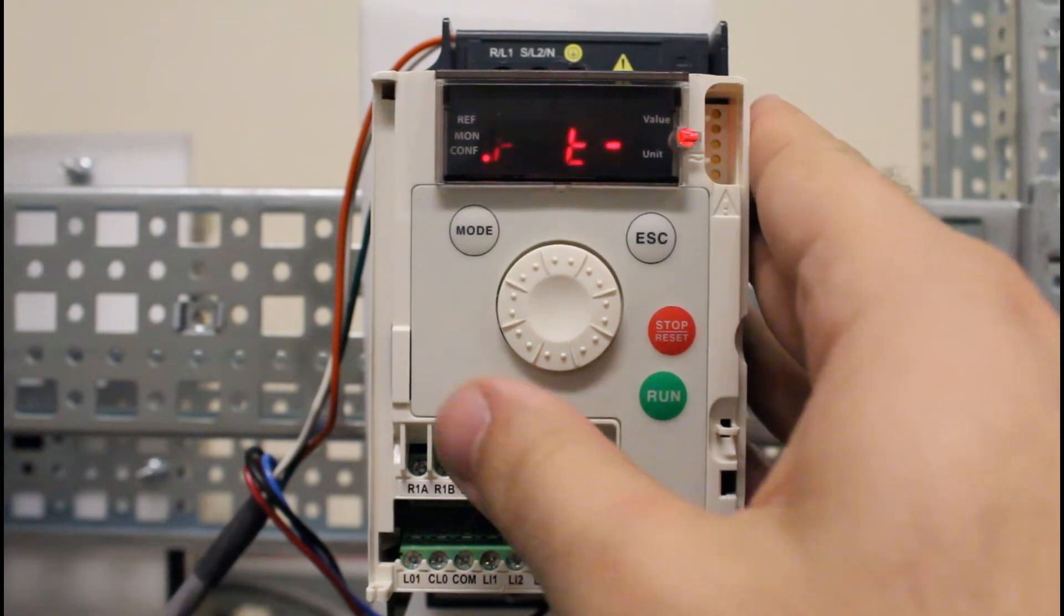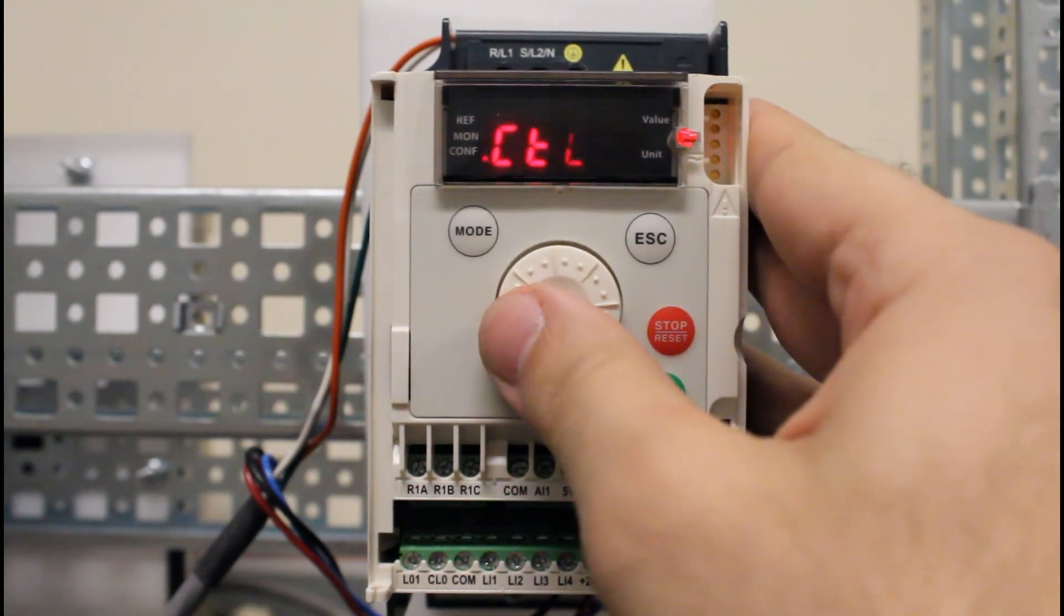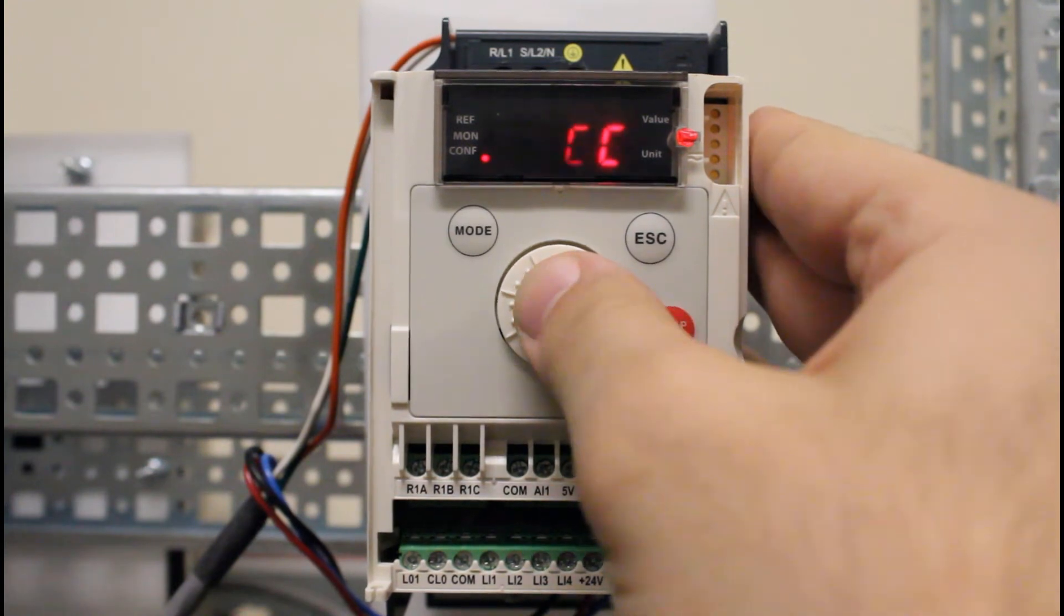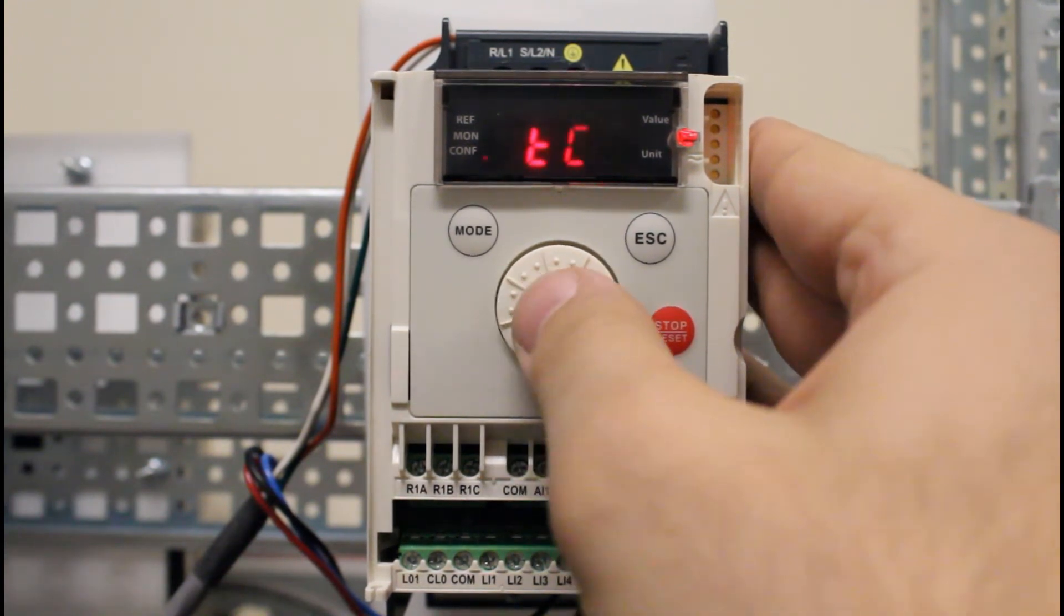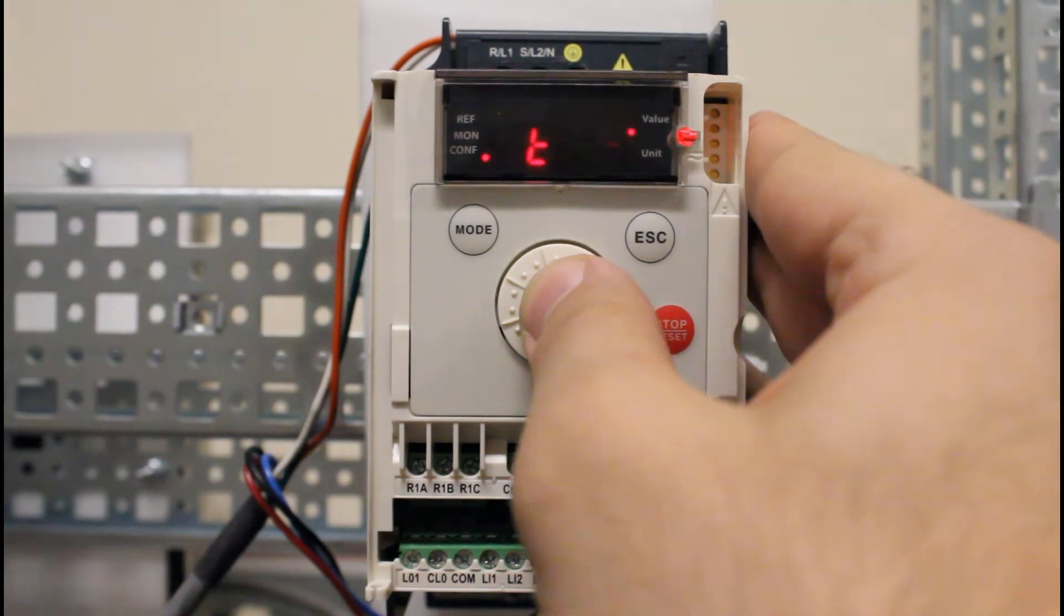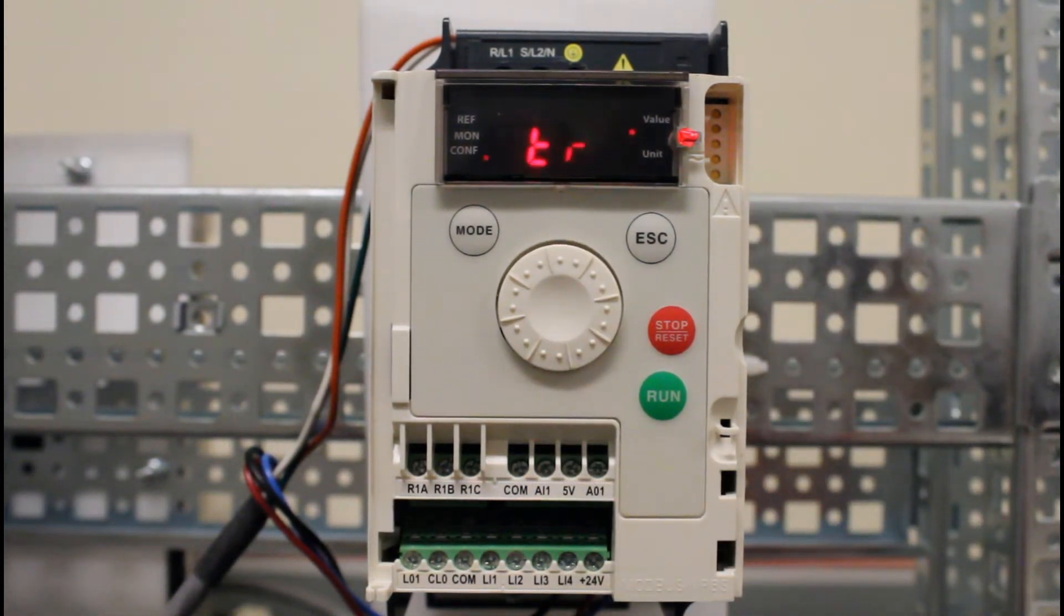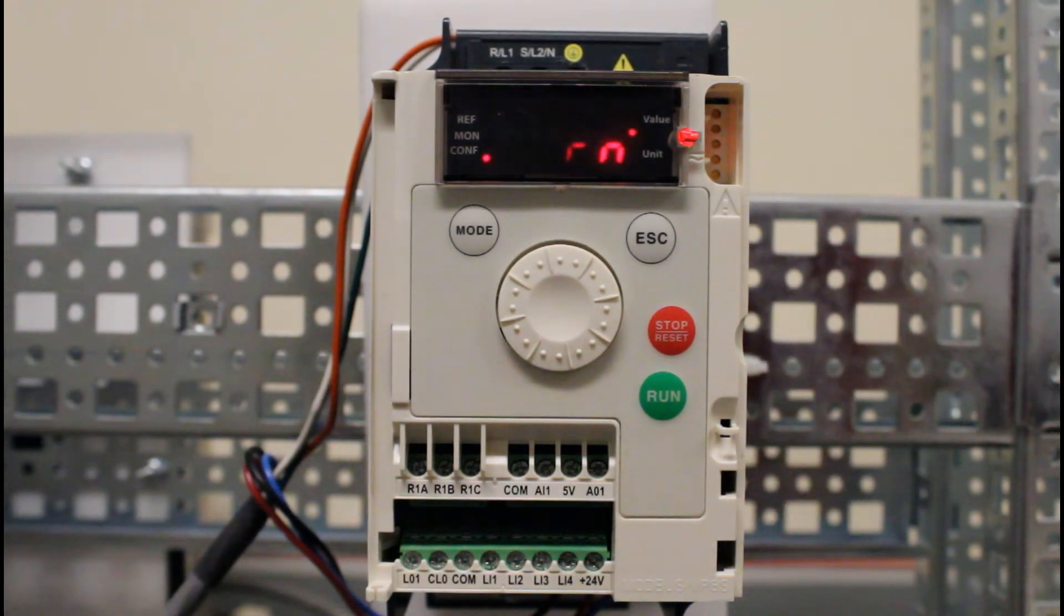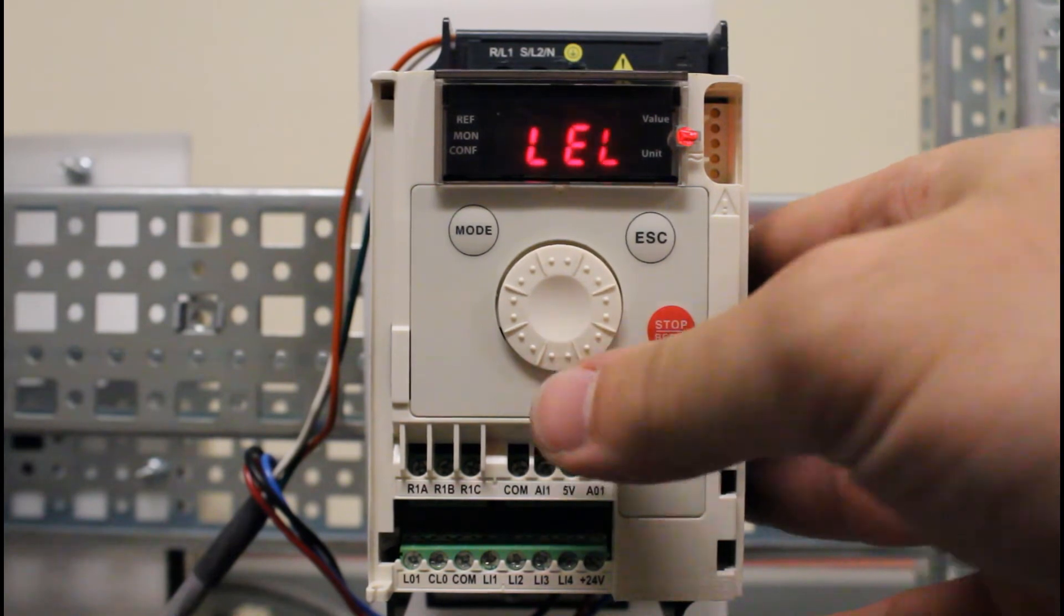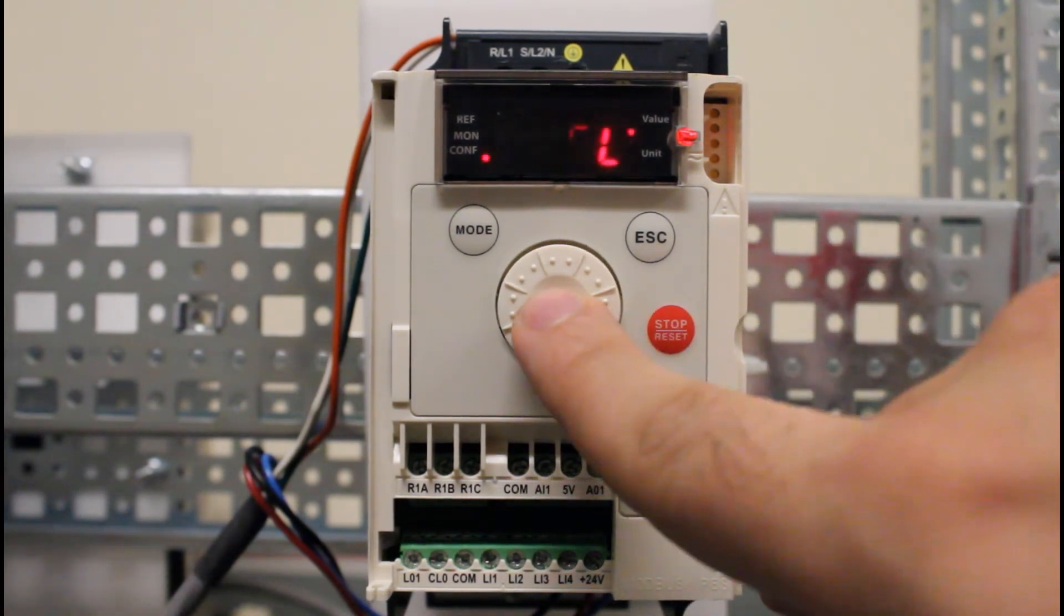Turn it counterclockwise to the IO menu, enter here, and then go down to TCT - this is your two-wire type parameter. From a default state it's on transition mode, which is not what we want. You want to be on level mode LEL, so you want to set this.